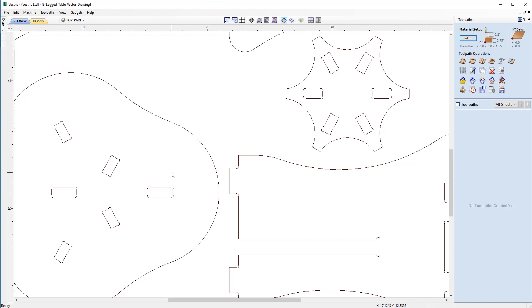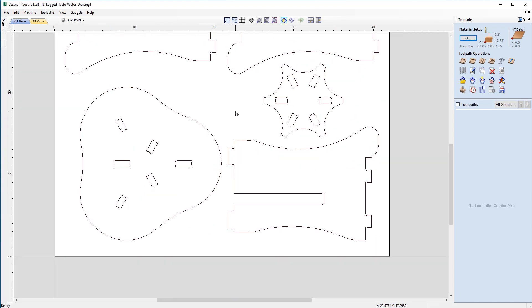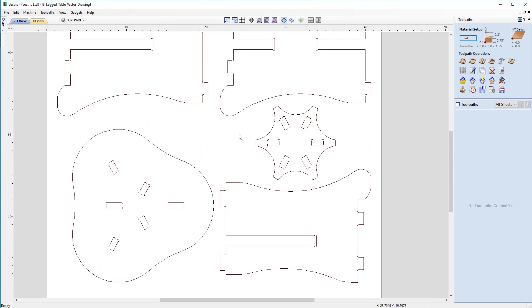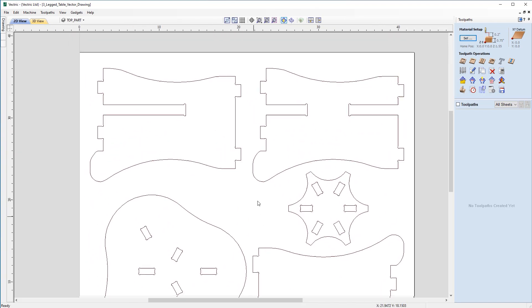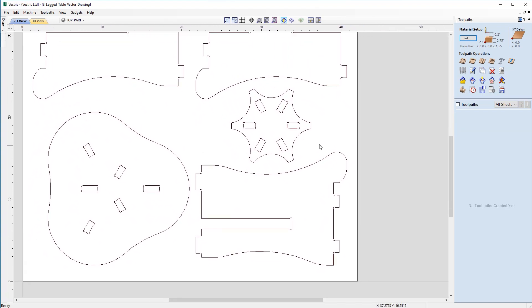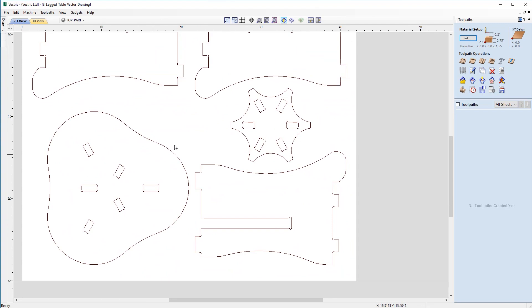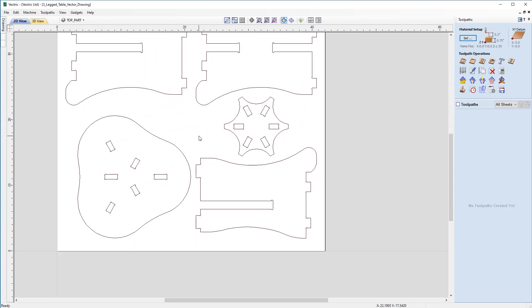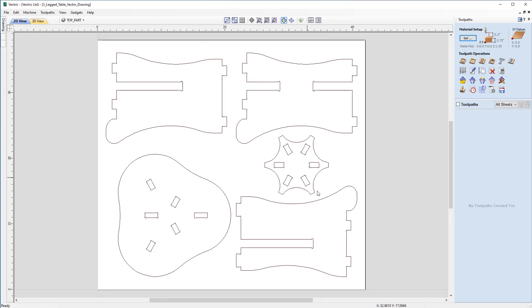But also we're going to need to think about the hold down method which we're going to use to fix this to the machine bed. In this case I won't be using any tabs because I'm going to assume that we're going to be using a vacuum bed or an alternative hold down method. Okay so now we can start considering how we're going to machine this.